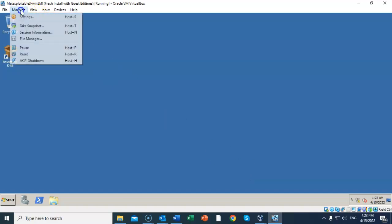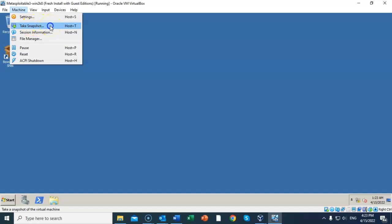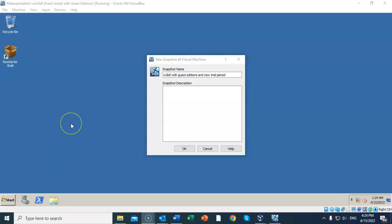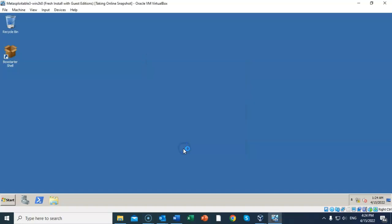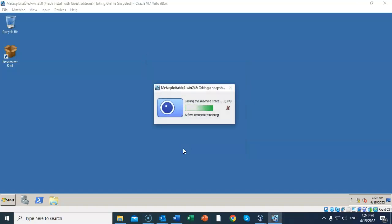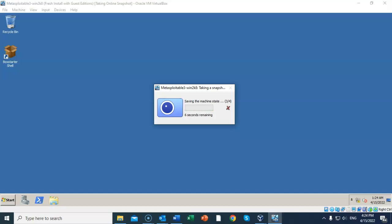Let's go to Machine, and from the context menu select Take Snapshot. Go ahead and give it a user-friendly name. I've entitled mine W2K8 with Guest Editions and New Trial Period. You can call yours whatever you feel like. I'm going to go ahead and say OK to that, and the snapshot will take place very quickly.